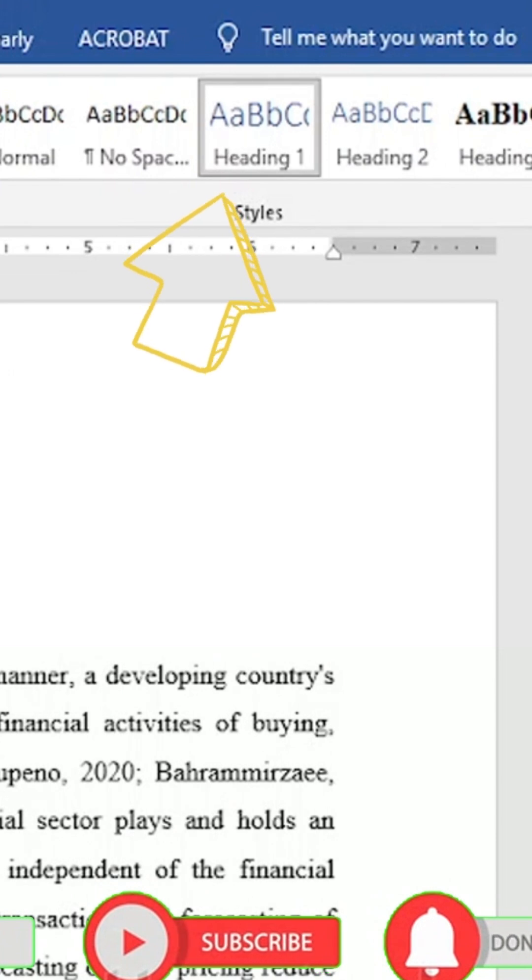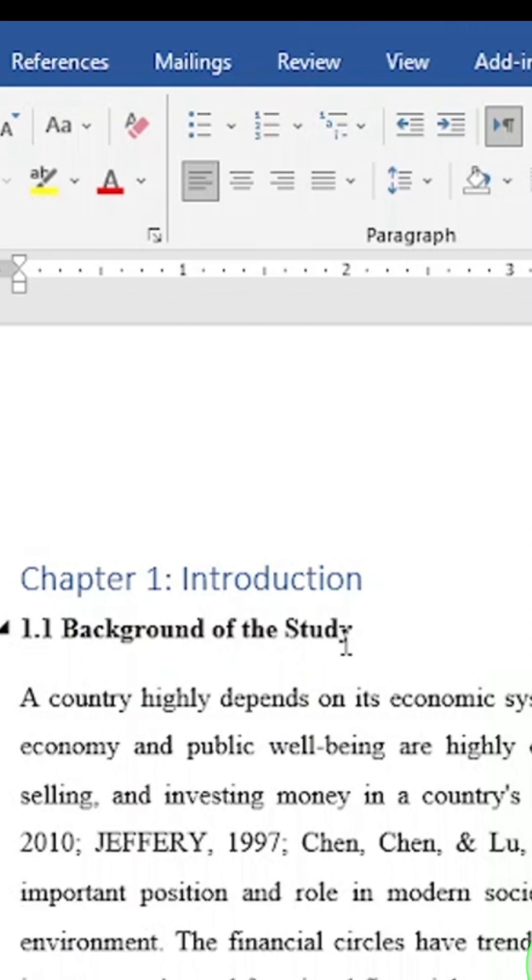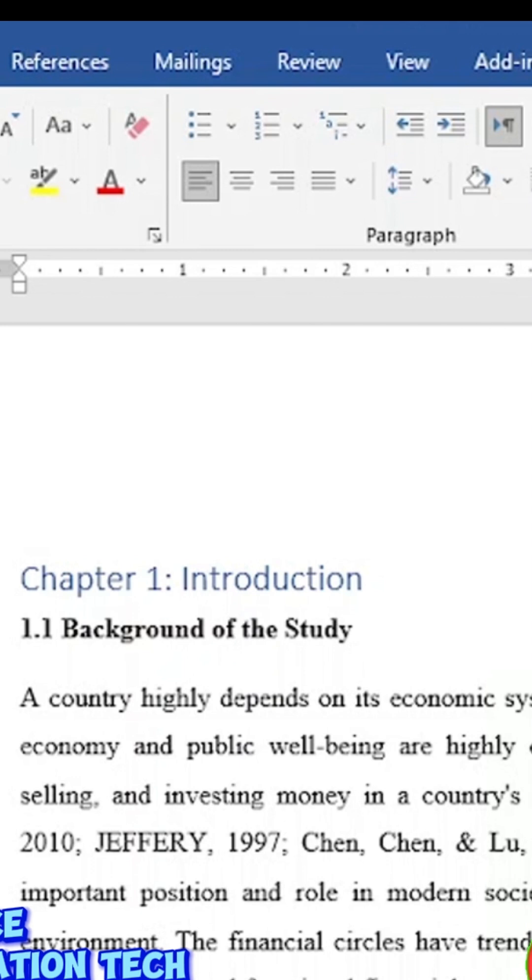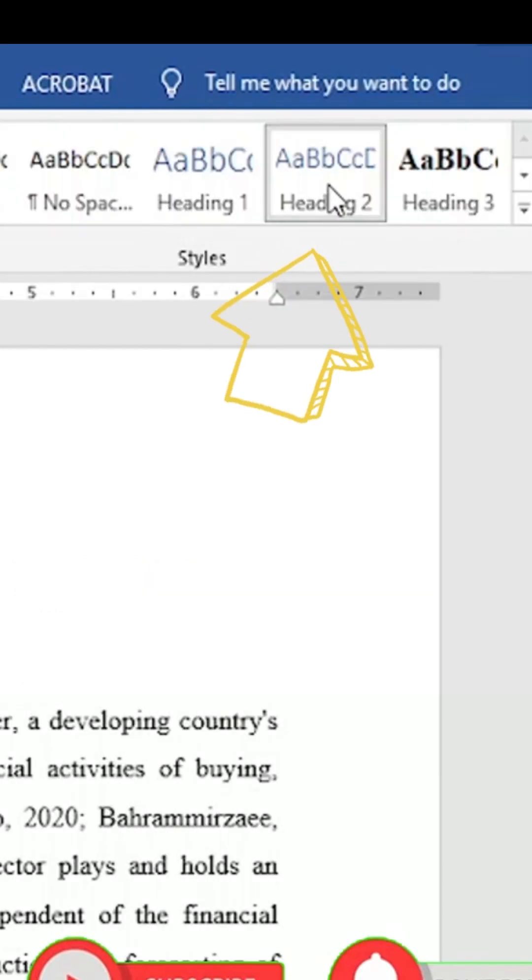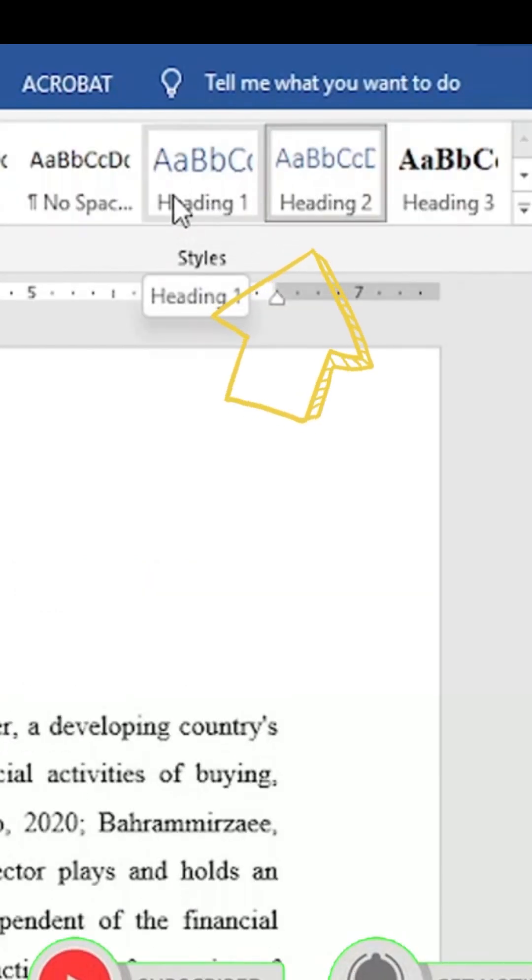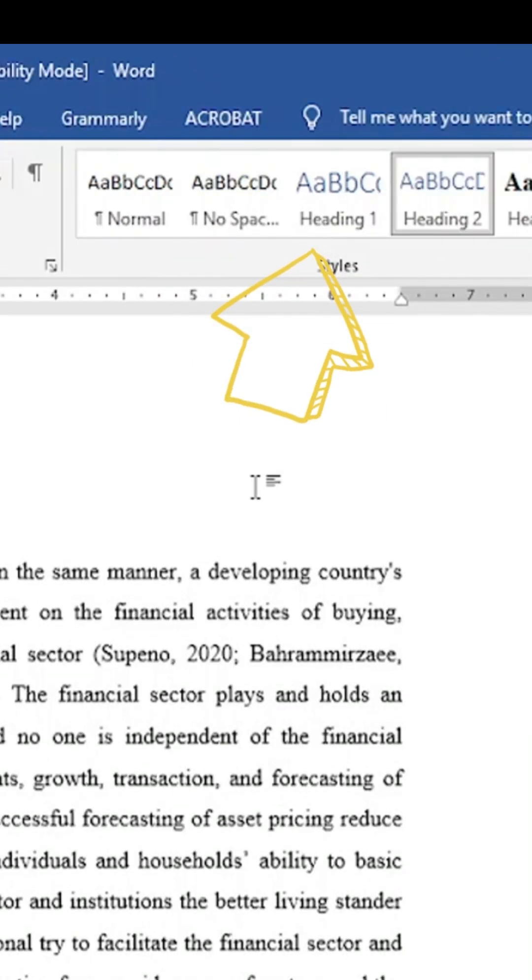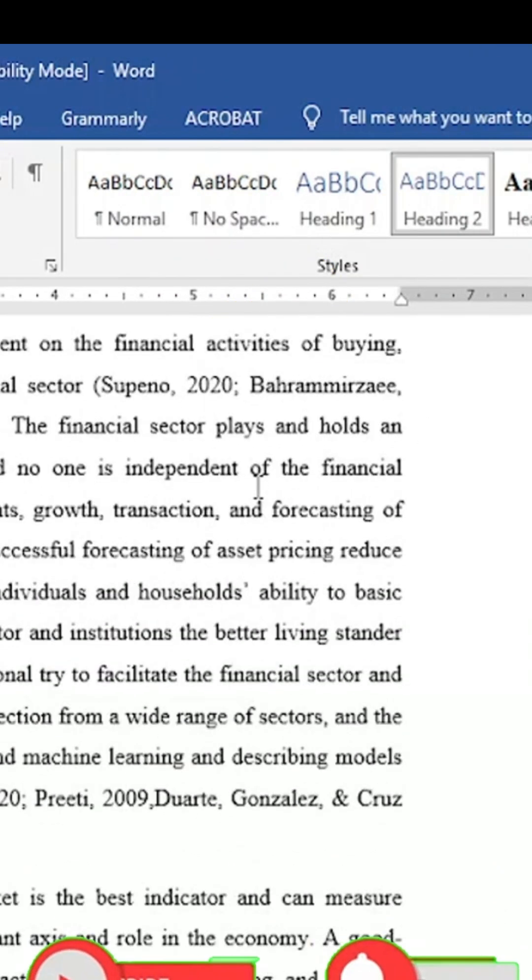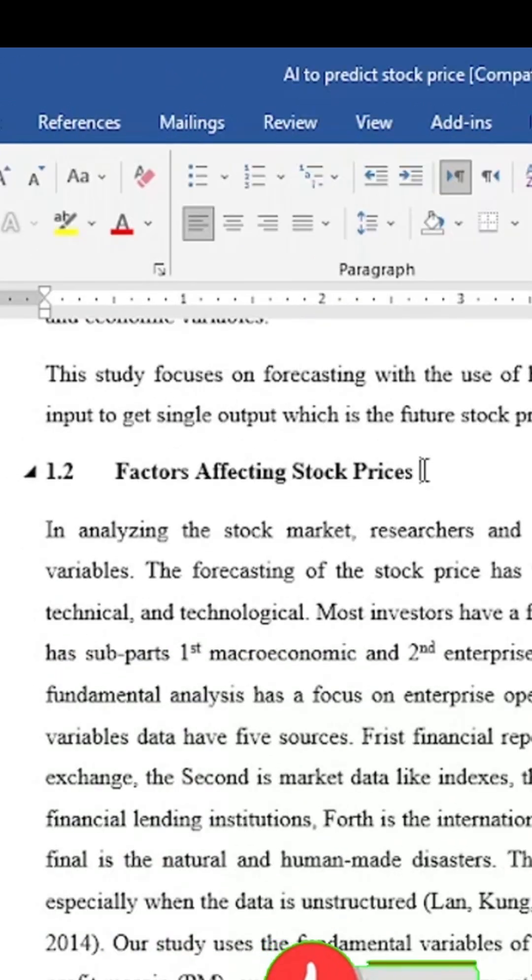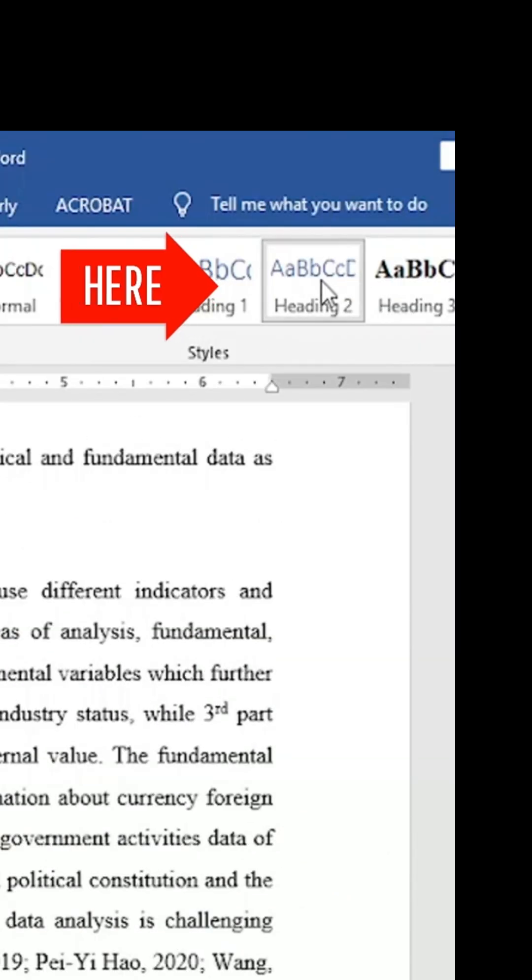Then we'll be coming down. This Background of the Study is a subhead of this Introduction, so we will be clicking on this. This is Header 2. Guys, you are seeing here is Header 1, Header 2, Header 3, and so on. So this header is also the Header 2.